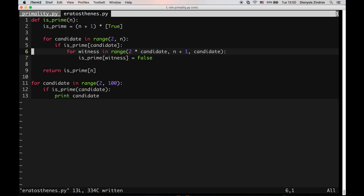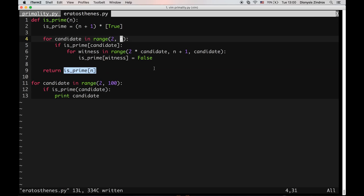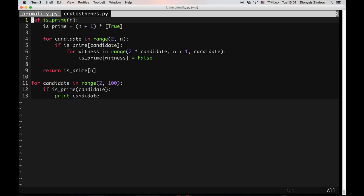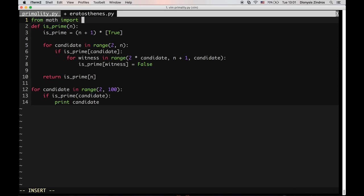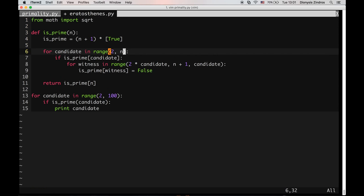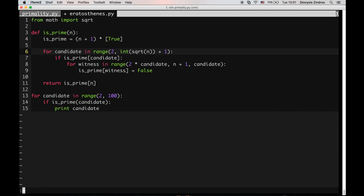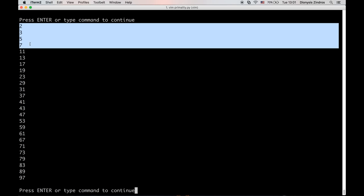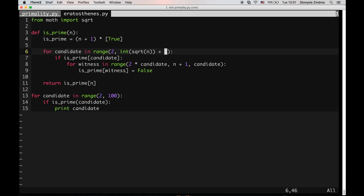One small optimization: we can go up to the square root of n as candidates, because the compositeness flags will have been marked by a witness that is at most the square root of n. We take the integer part of the square root of n and add one. It still works and is slightly faster.